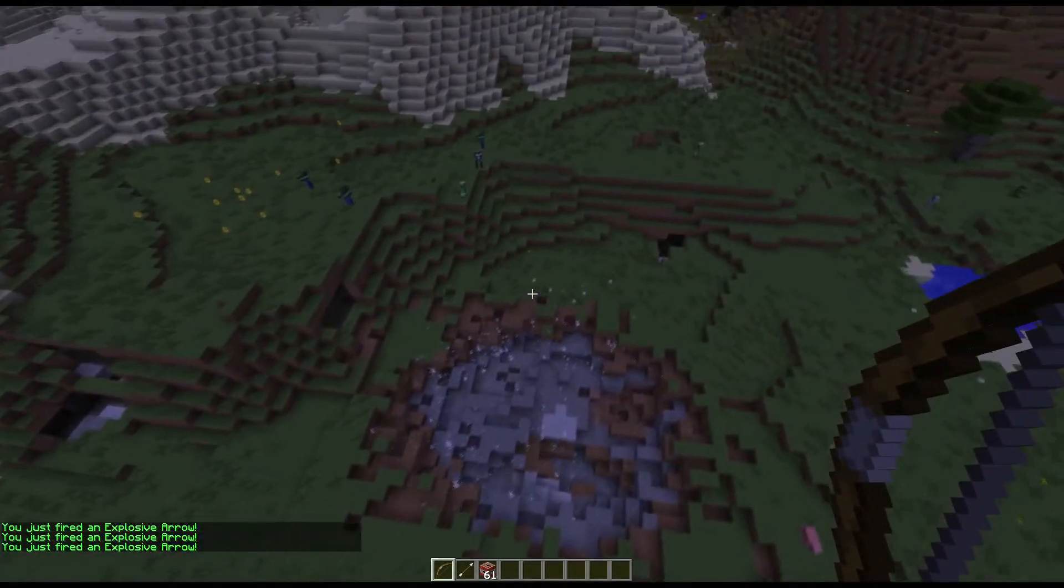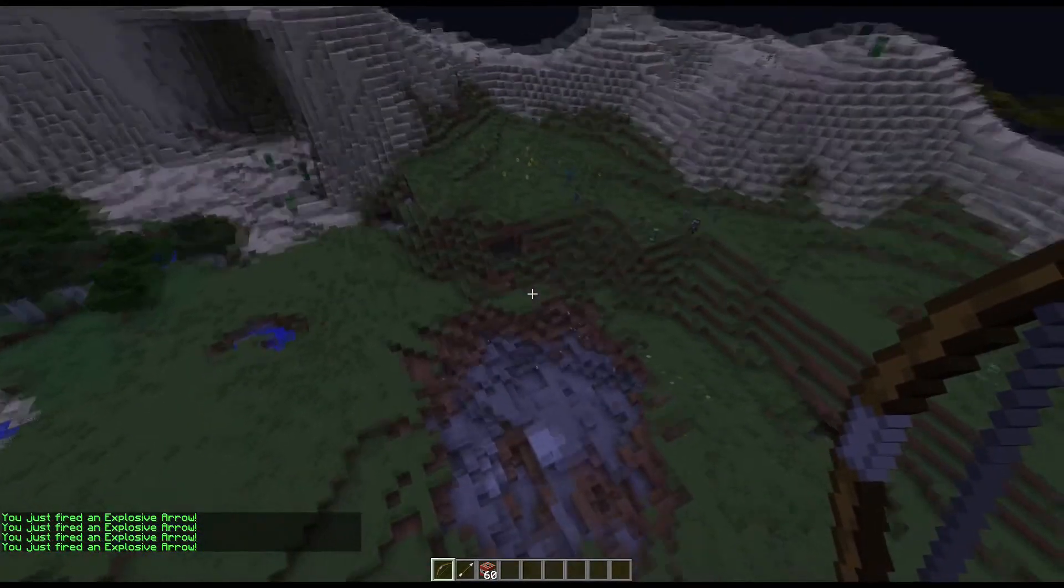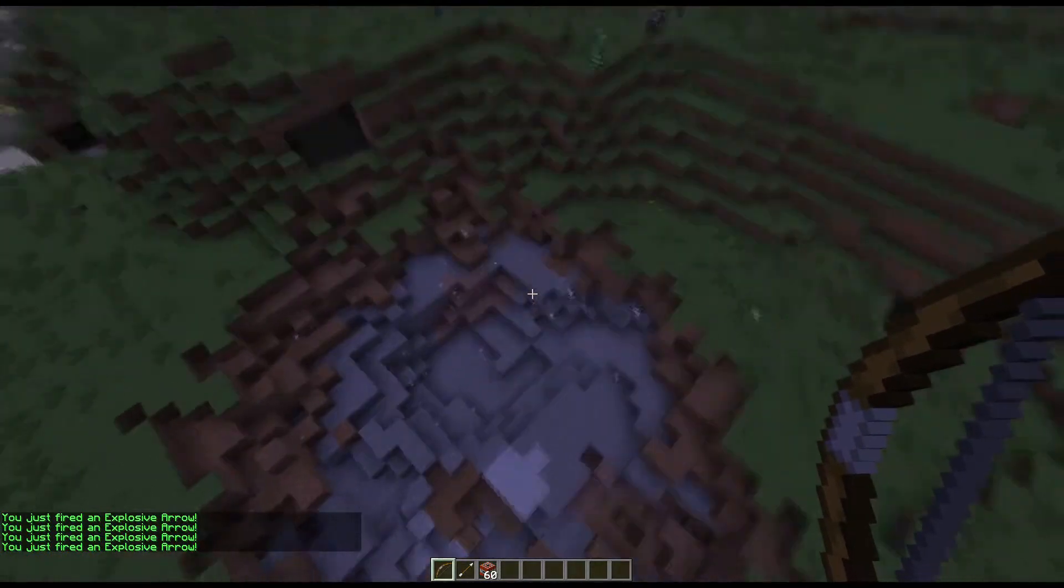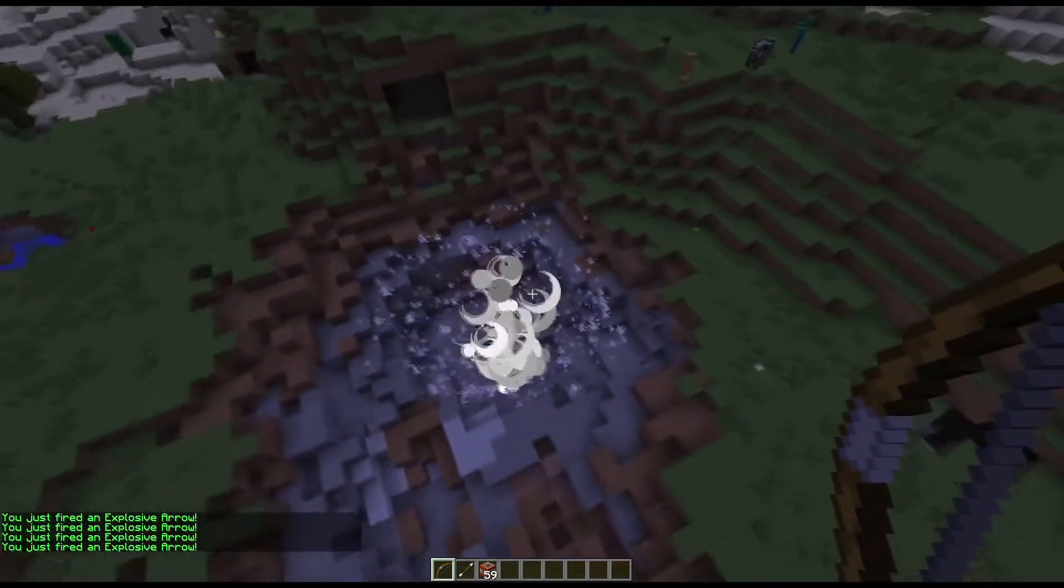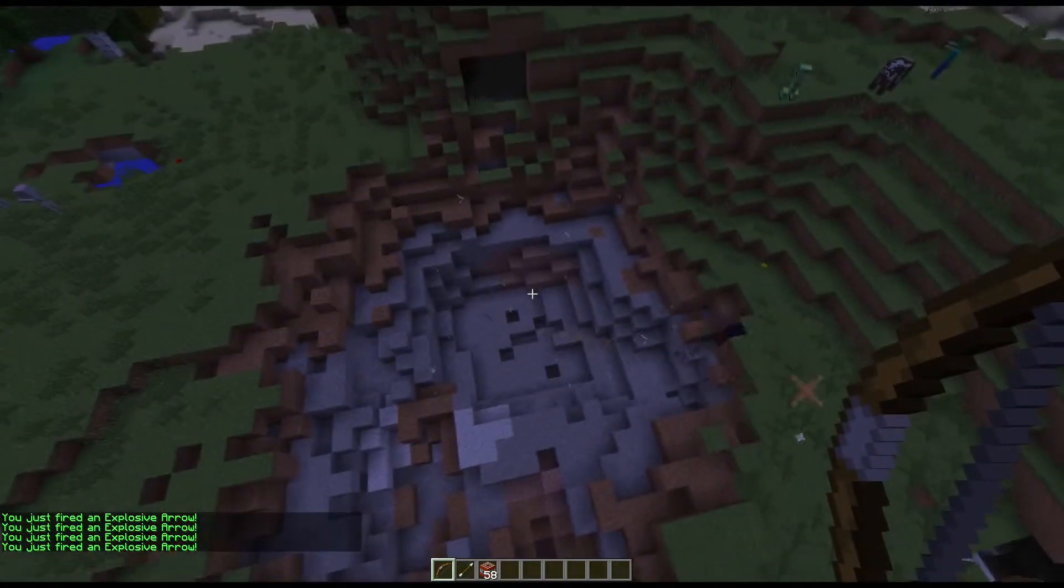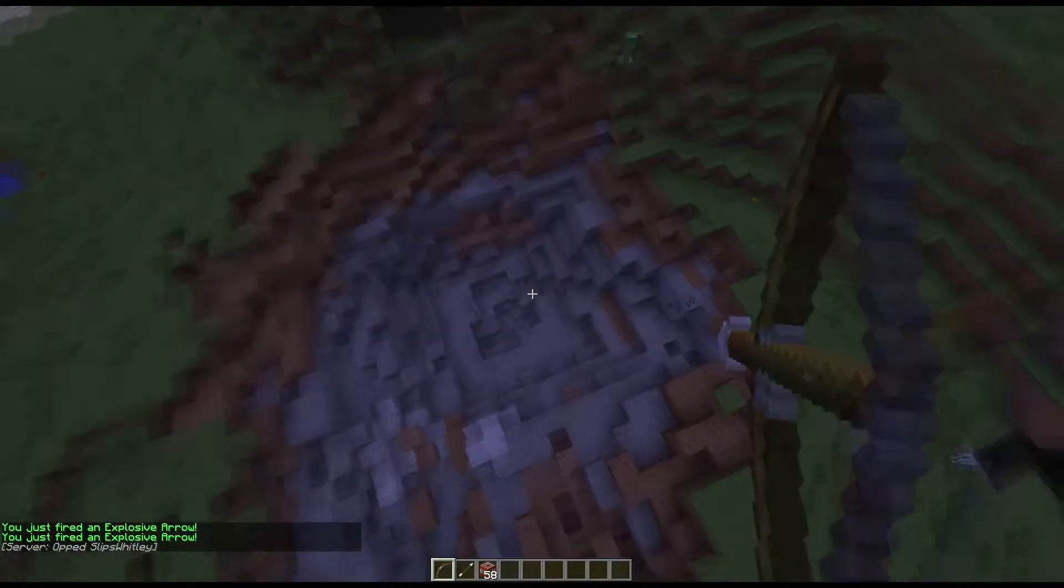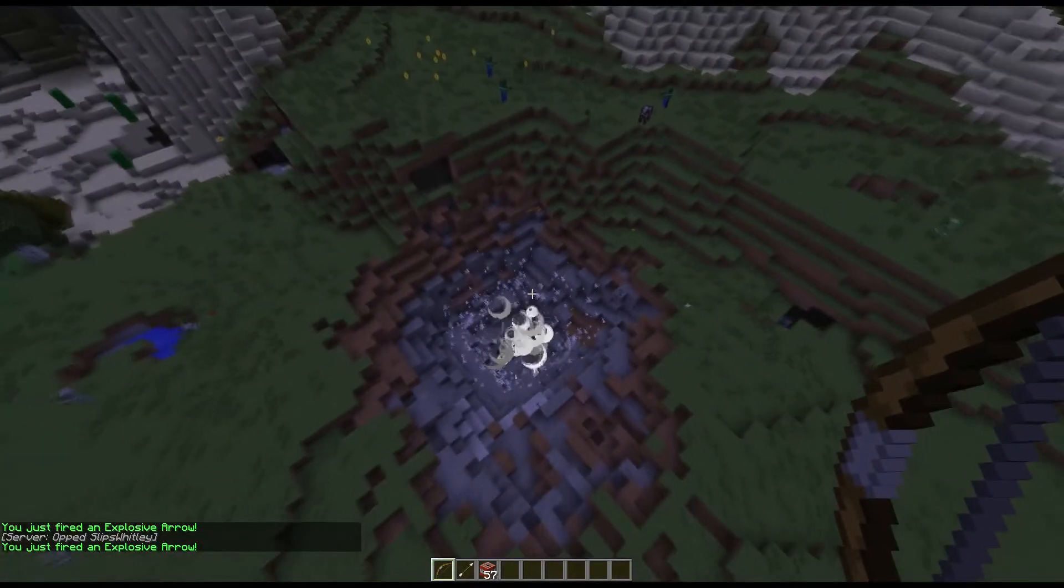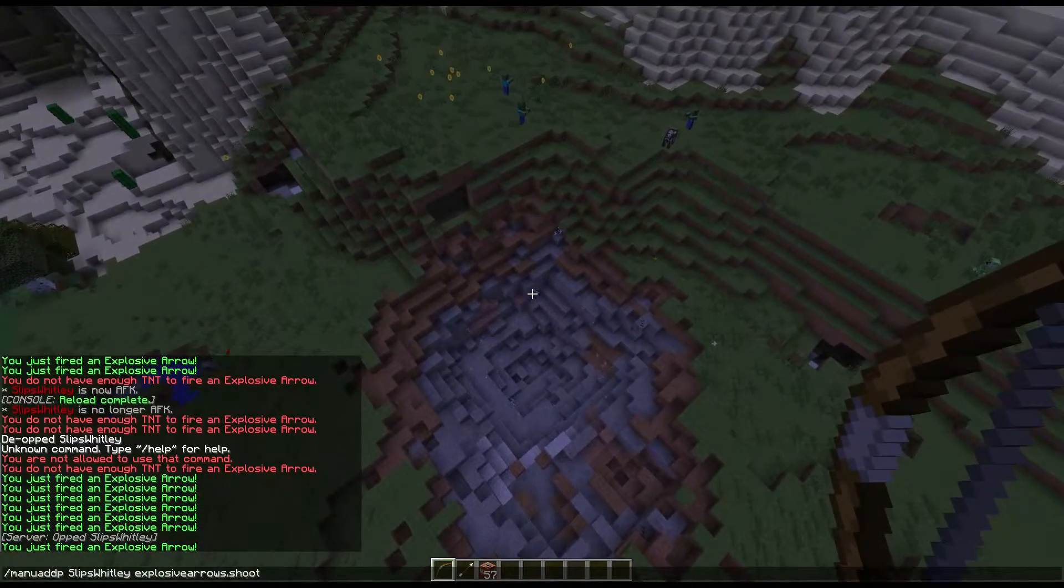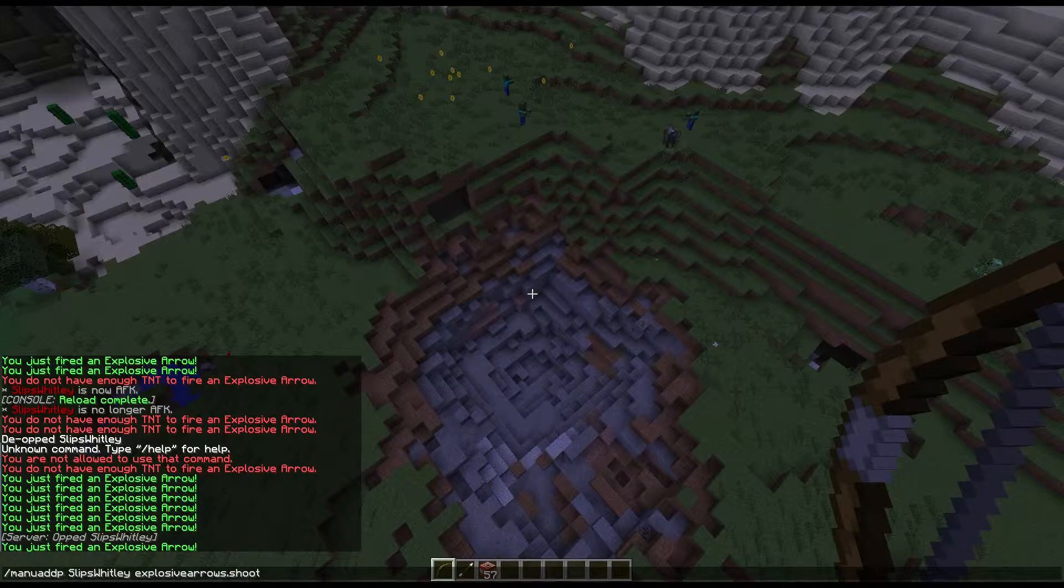So now, one thing to remember is that if you are opped on the server, you will automatically have that permission node. That's just something Vault has set up. So if I op myself, you'll see, when I remove the permission node, manu dell, there we go.